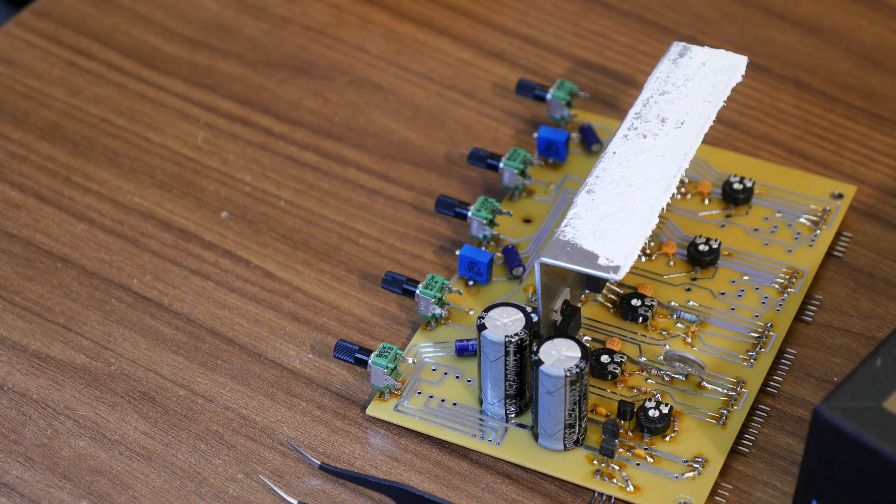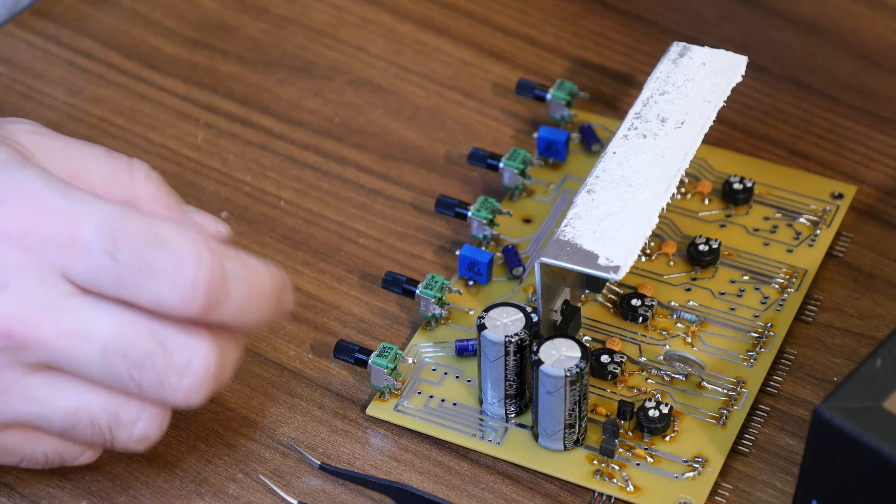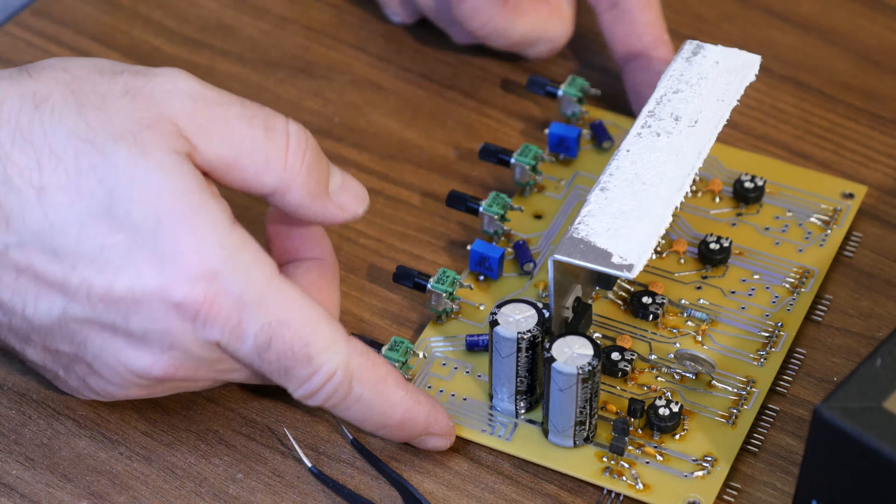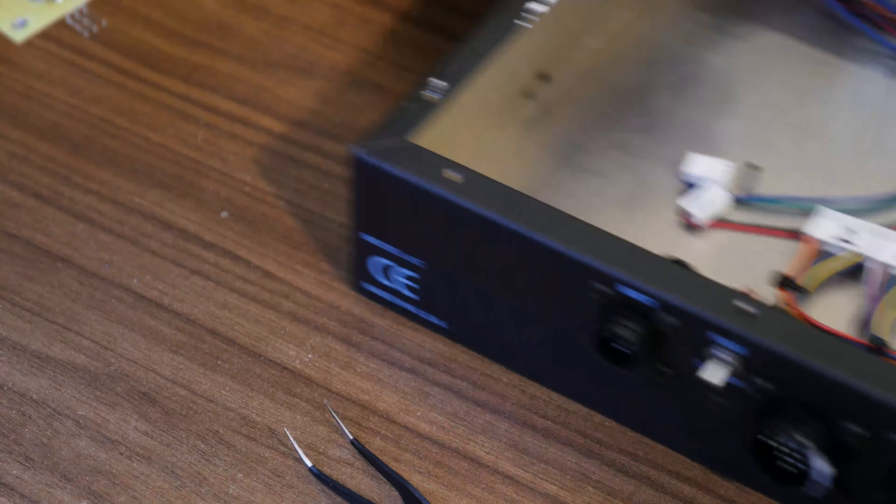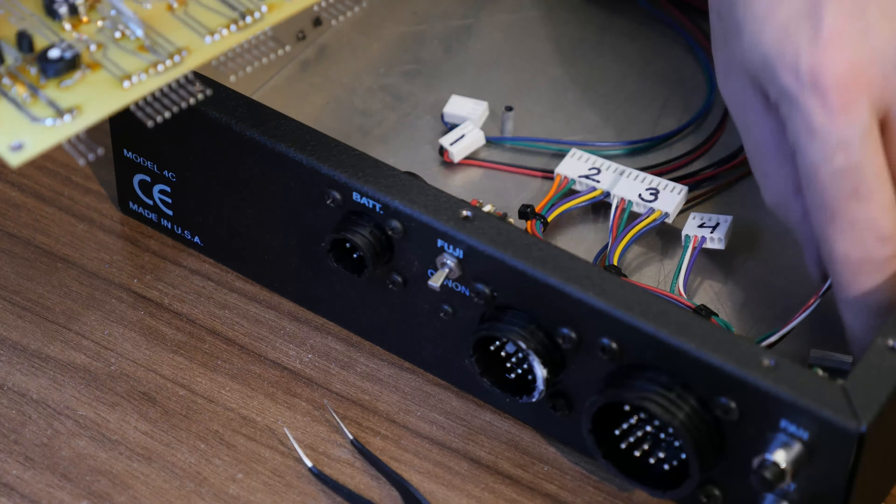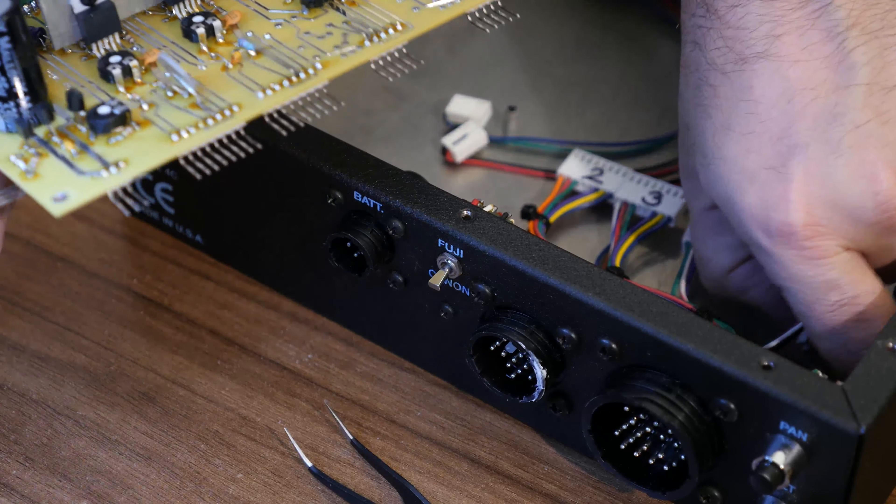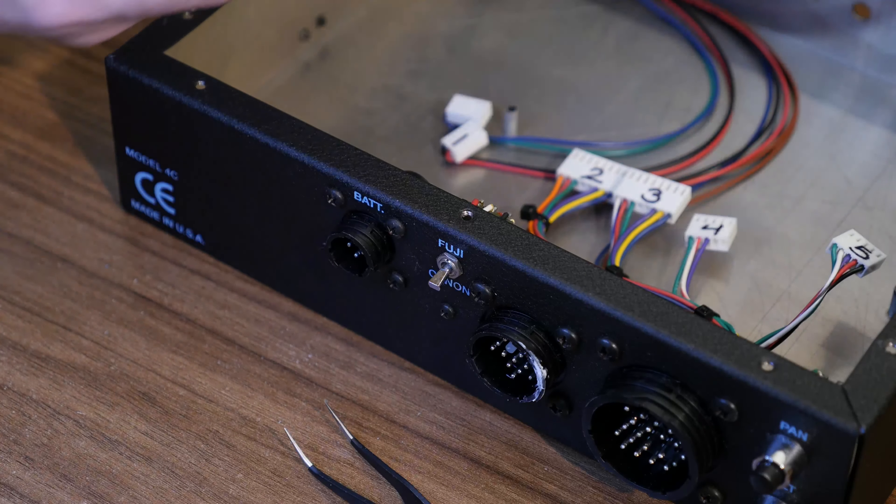I'm going to unplug the soldering iron, let's put this back together. There's no way that's going to work, no way.